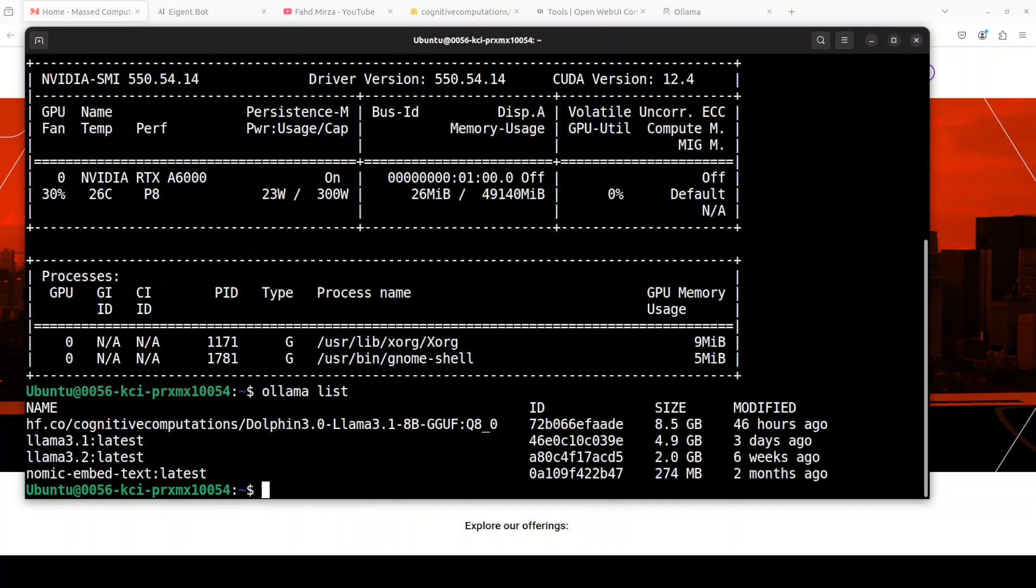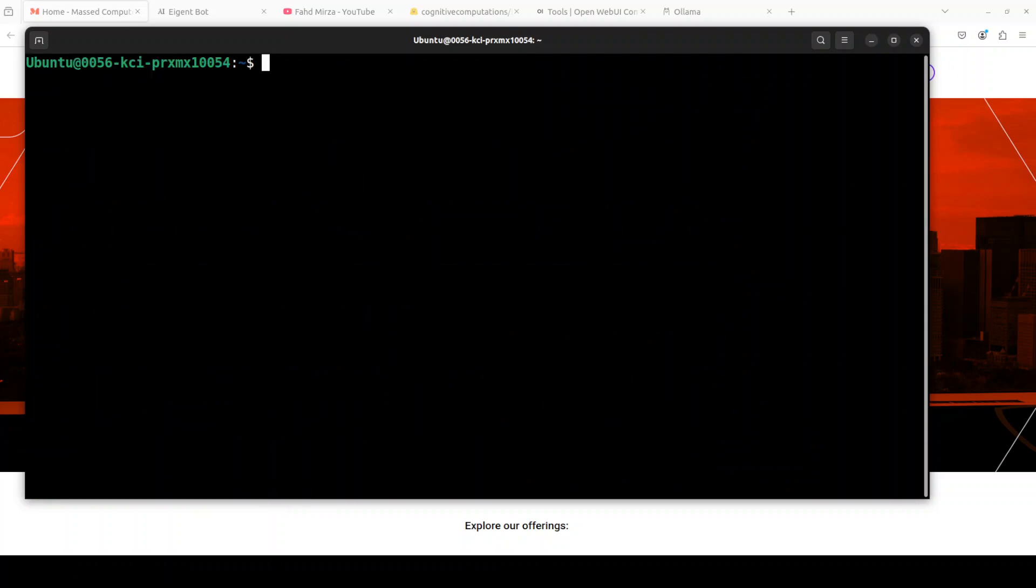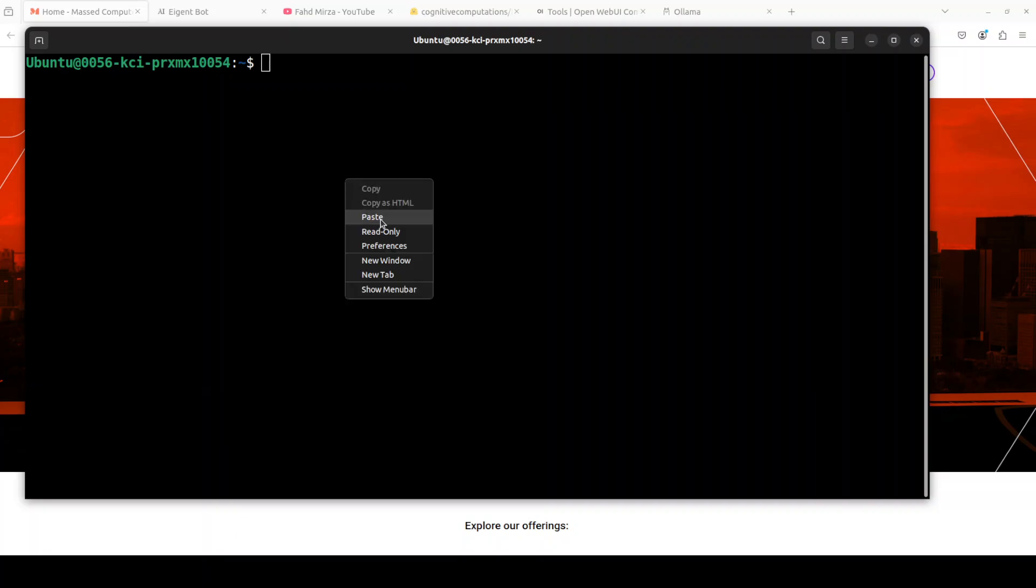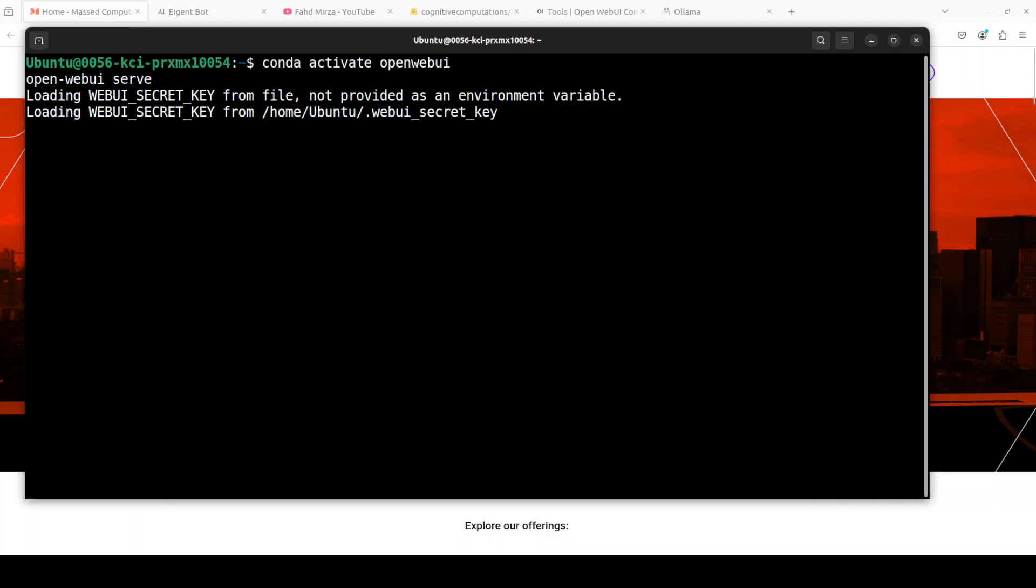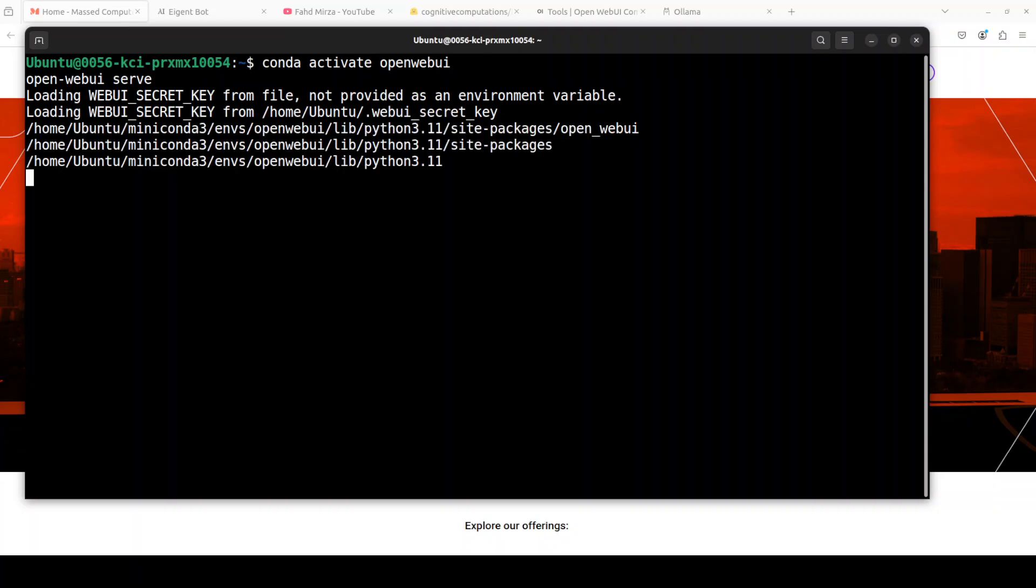I already have Ollama running, and you can see this is the first model: Dolphin 3 Llama 3.1 8 billion in Q8 quantized version, which is already running. The size is around 8.5 GB. I already have Open Web UI installed too. I'm going to launch my Open Web UI. It's going to start at localhost at port 8080.